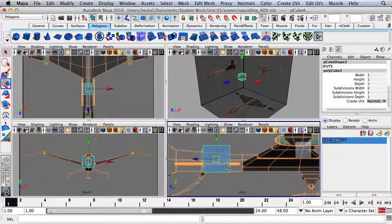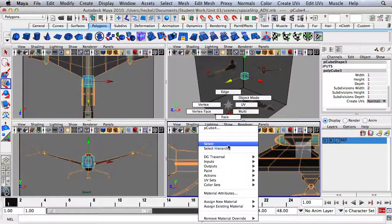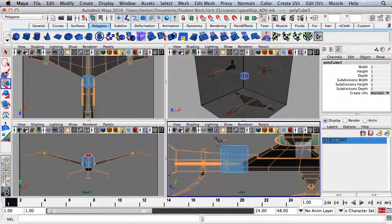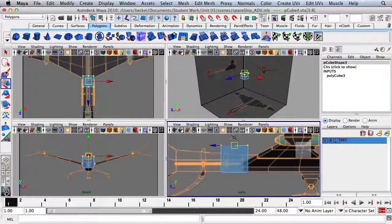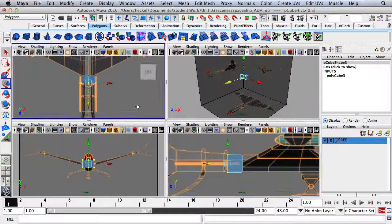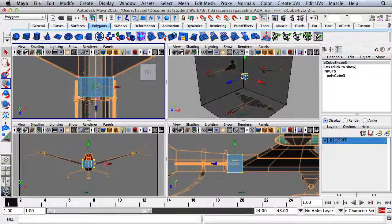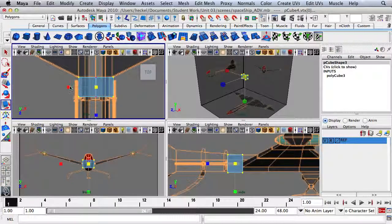I'm going to take this cube and move it slightly to the right. Then I'm going to right-click and go to Vertex, and I'm going to adjust the size of the cube. I'll select some of these vertices and scale them in.